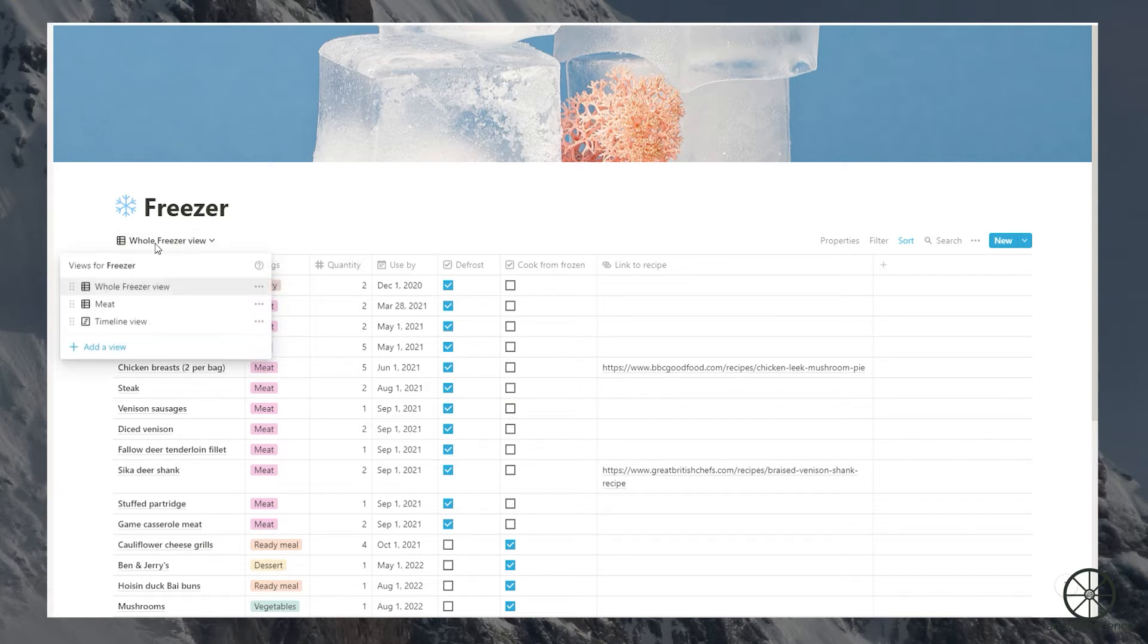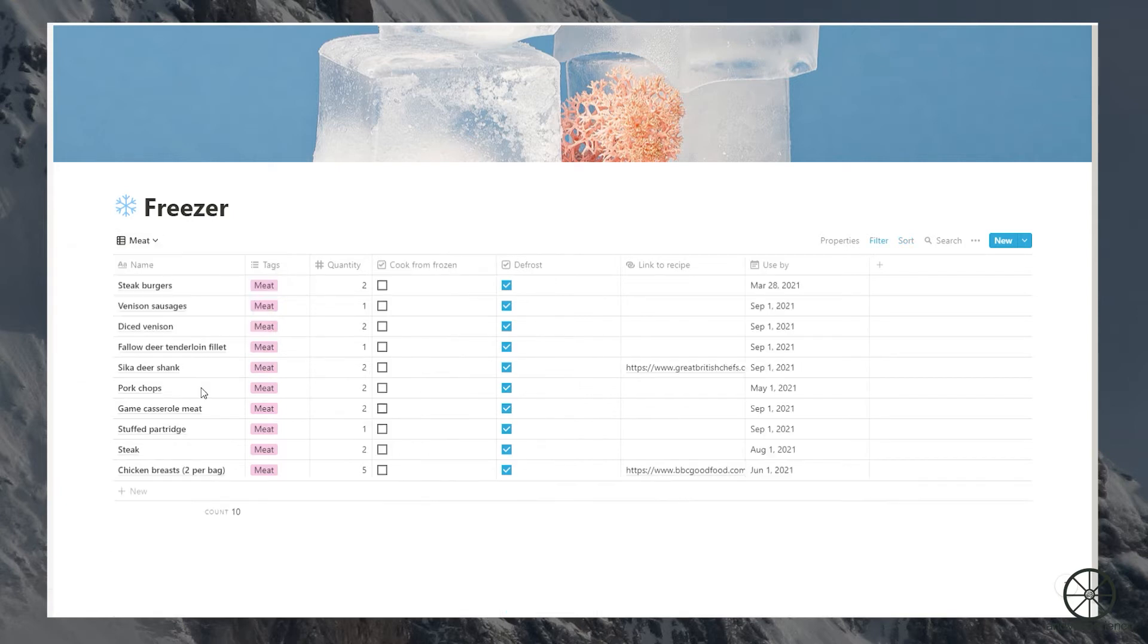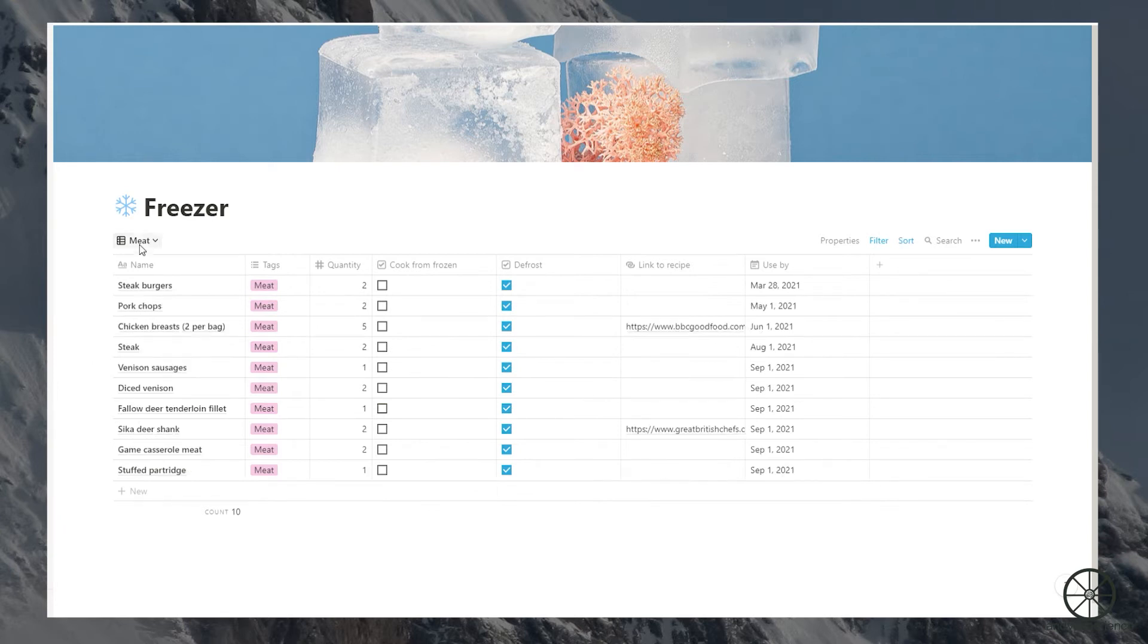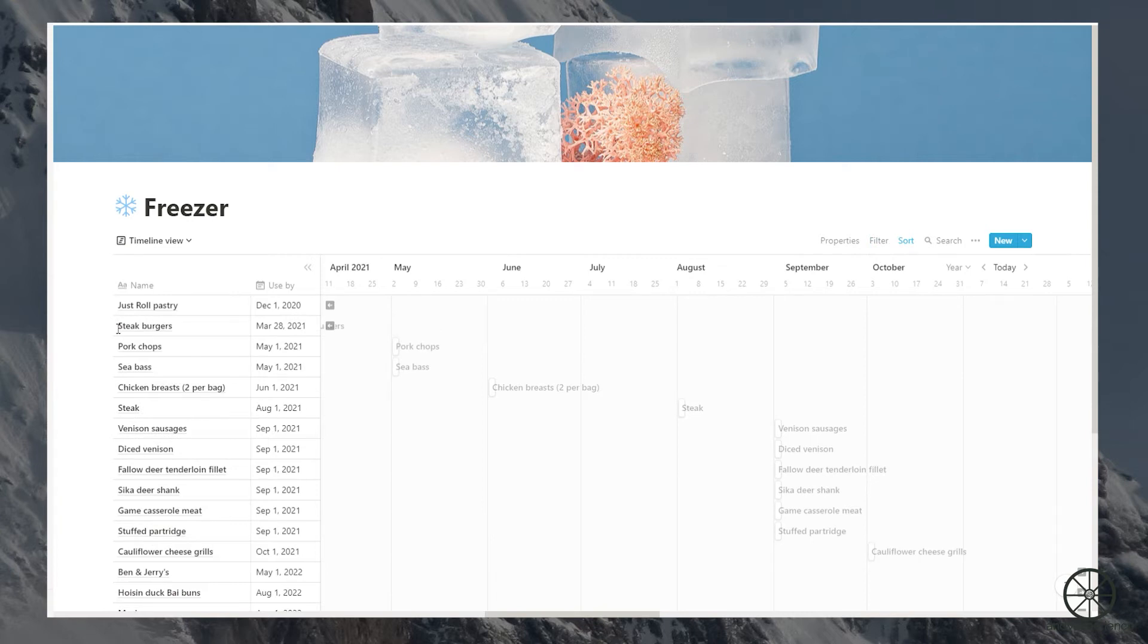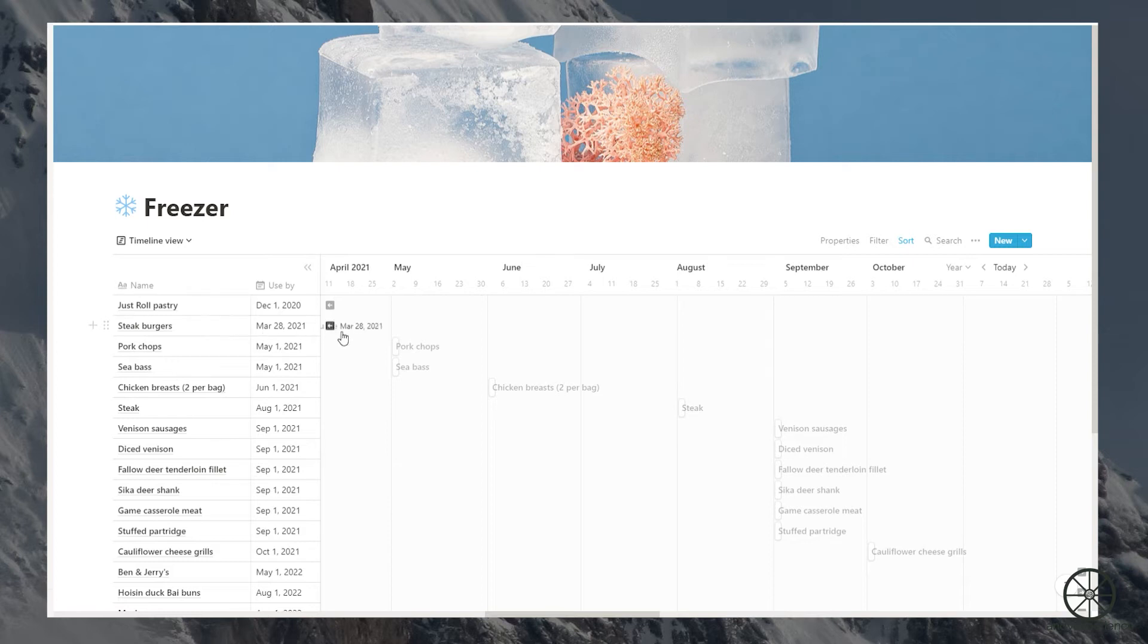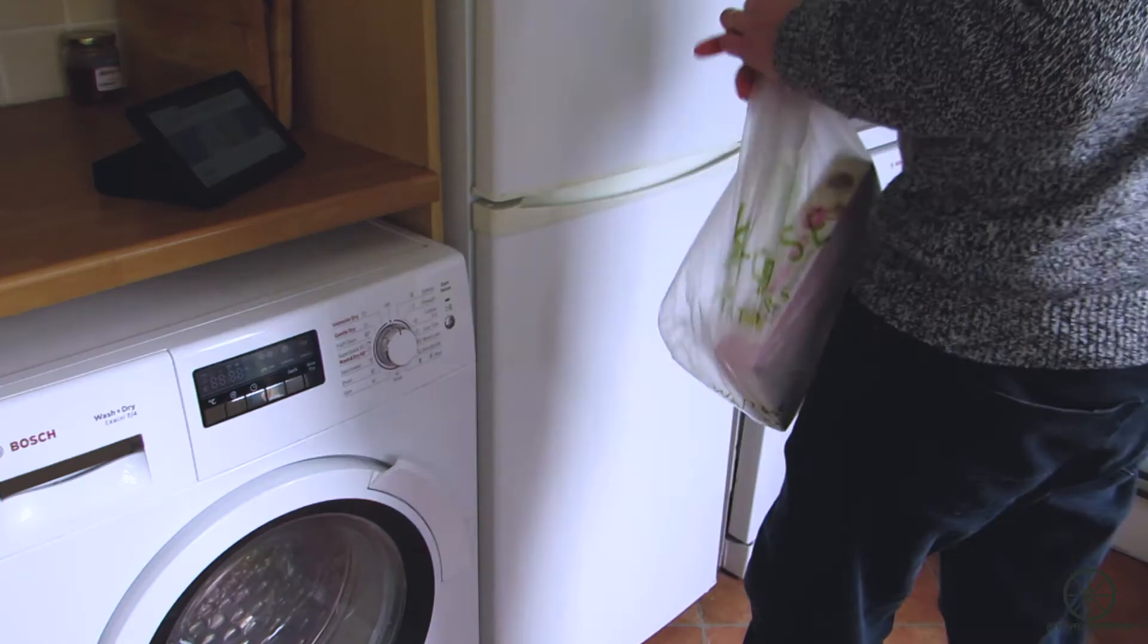Up here I have my alternate views. I've got a meat view so I can see my meat stocks. I have a timeline view and this is really handy. It displays all my items with the ones at the top being the ones that need to be used first. You can see it plots ahead so I can see when items need to be consumed.